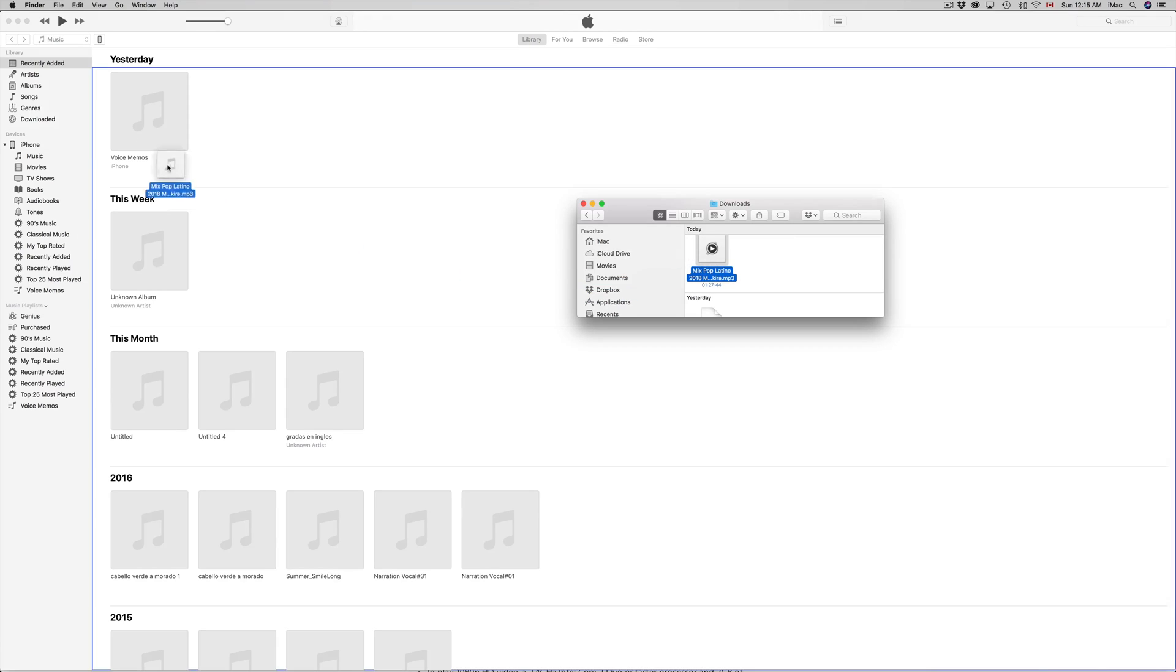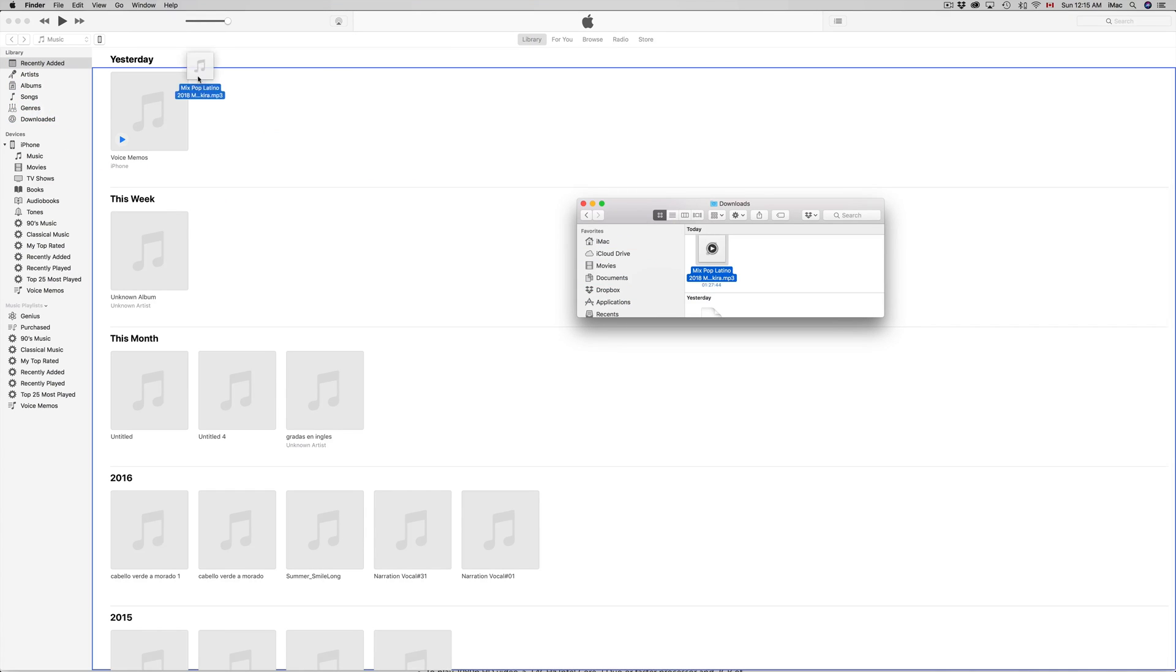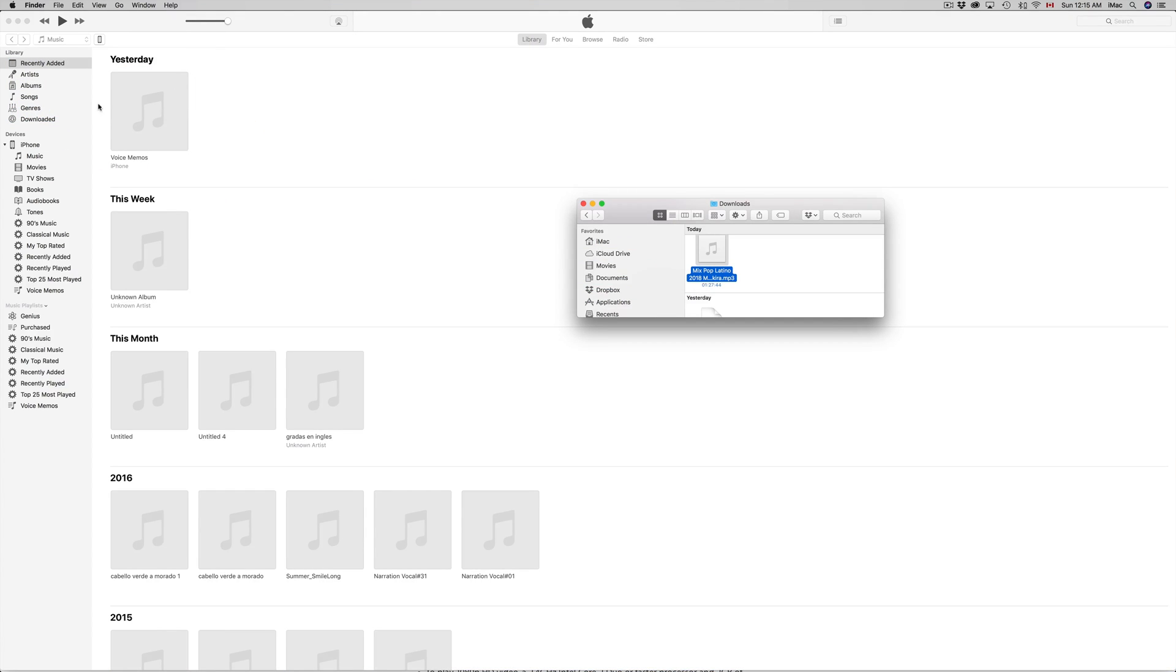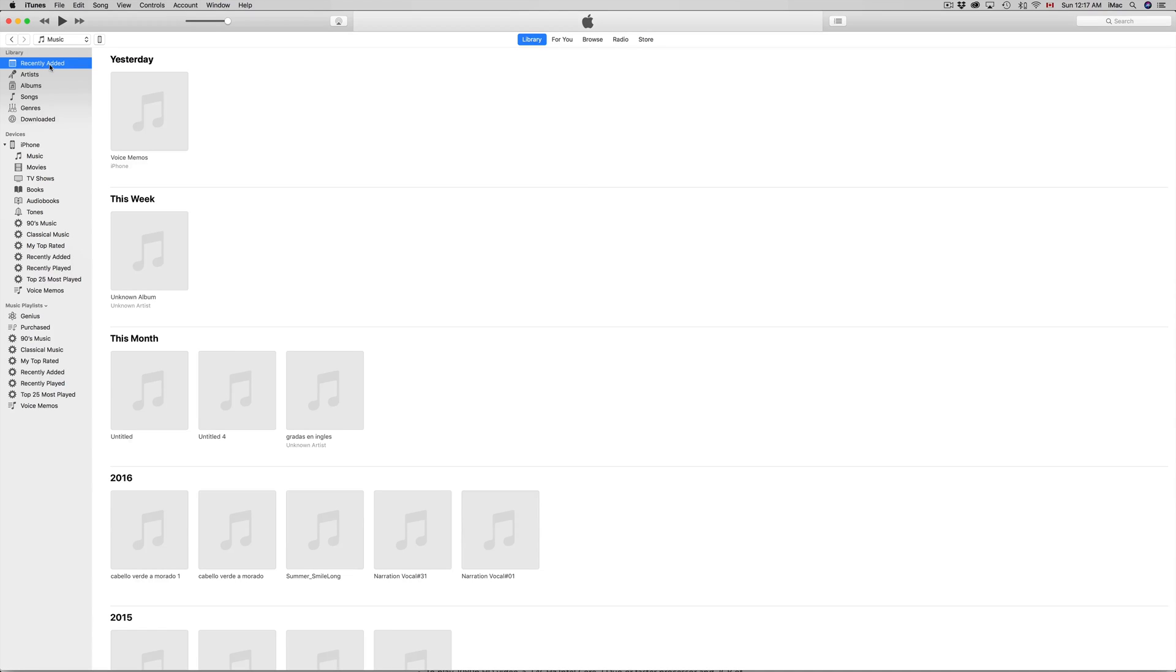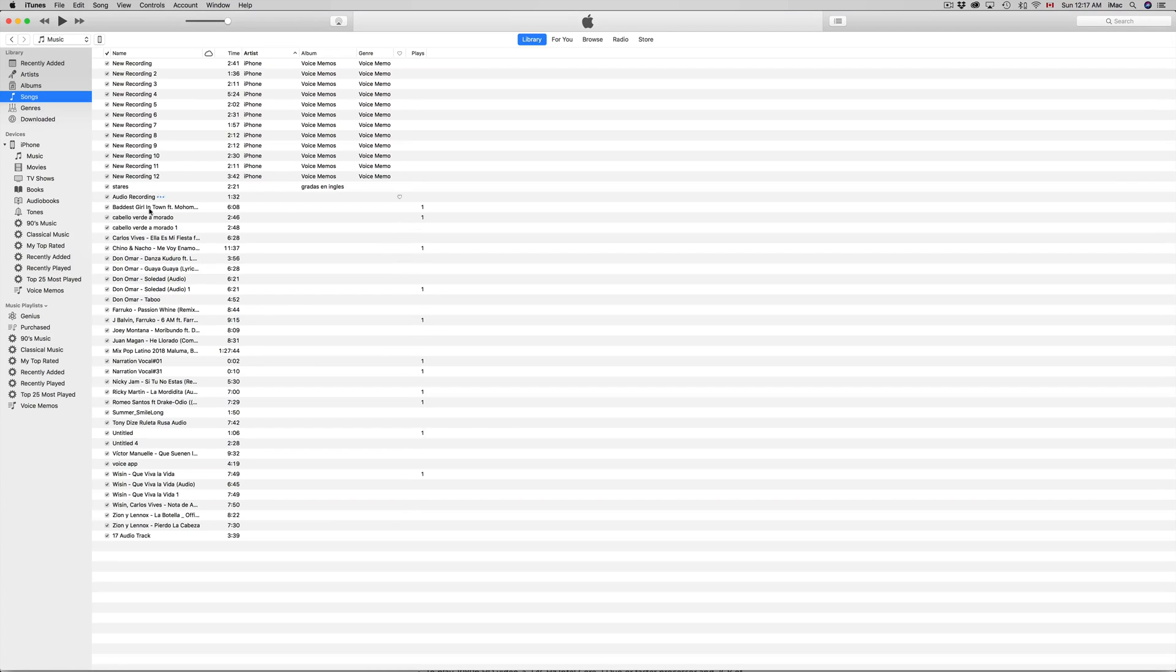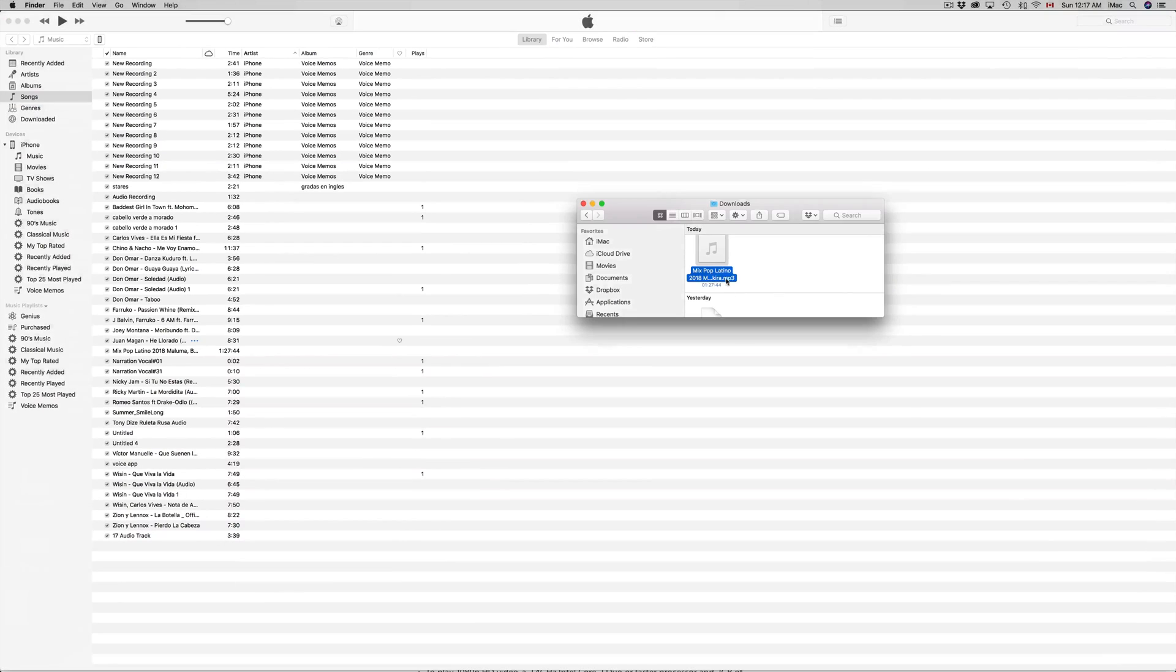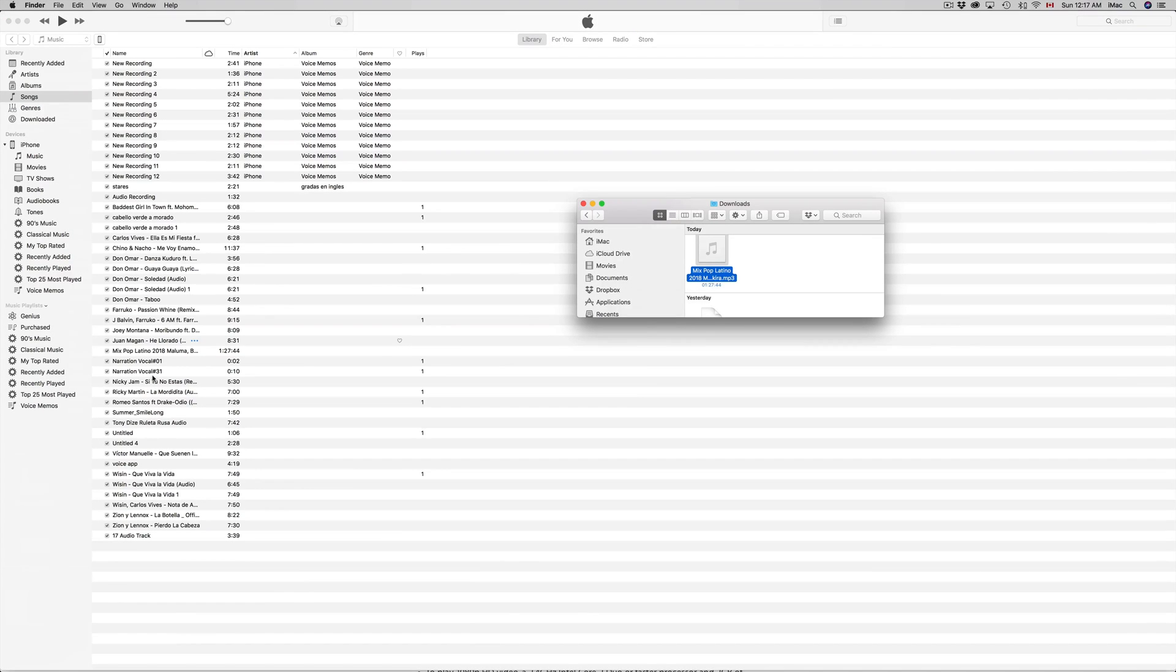So if you drag it right up here or right up here, this should work. Right now to check whether it went through, just go to songs and you should see it down here below somewhere. Well, it depends on the name of your song. In my case the name was mix pop, so it should be around here. Yeah, it's right there. So it's all good.